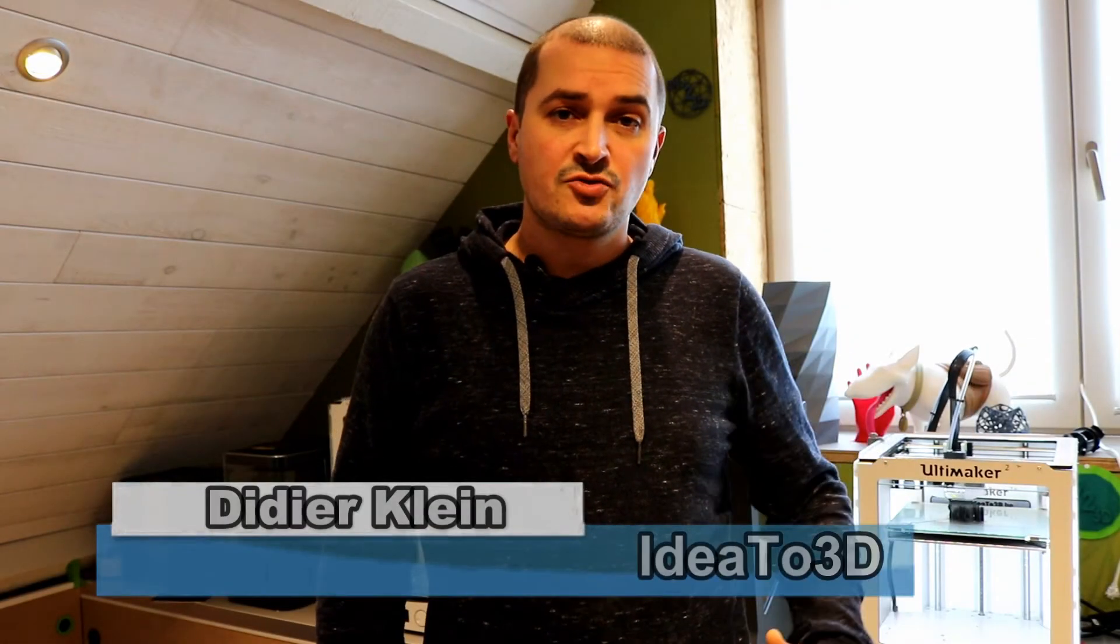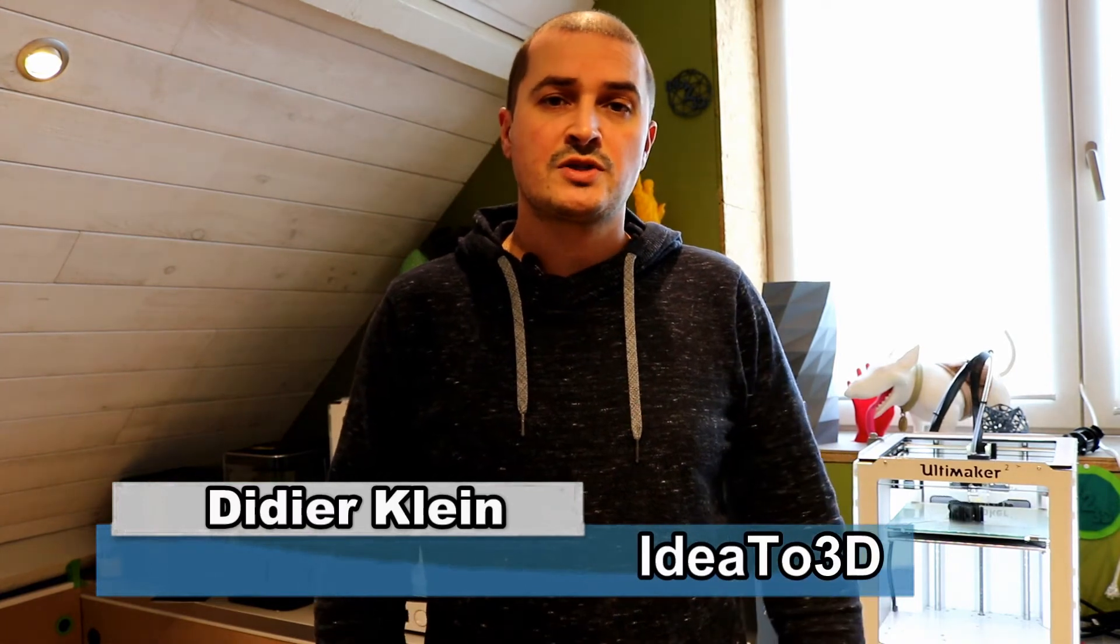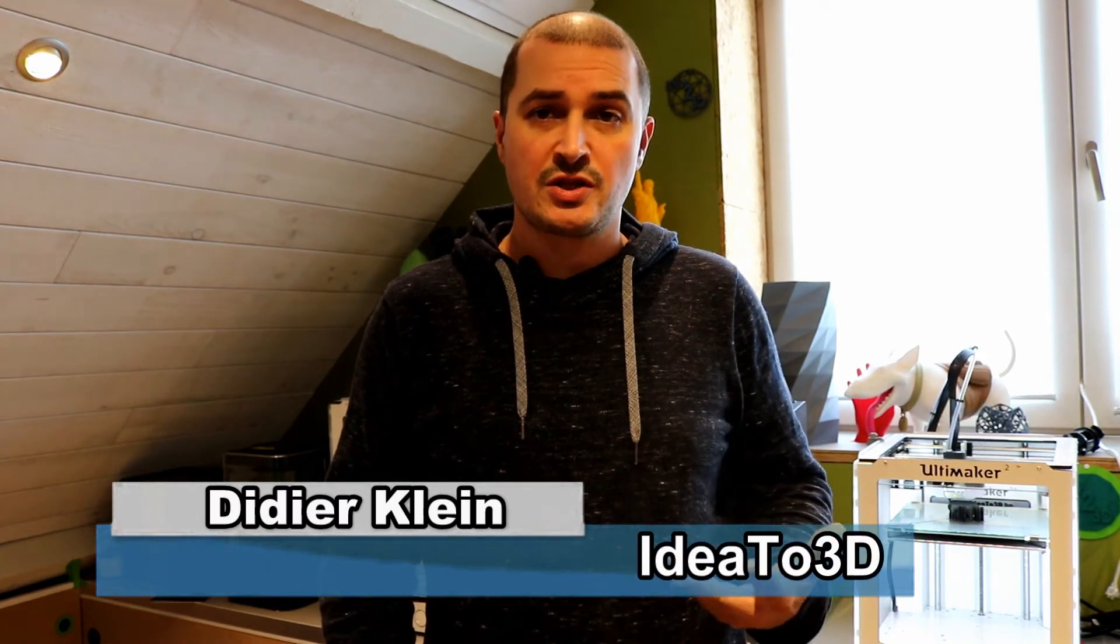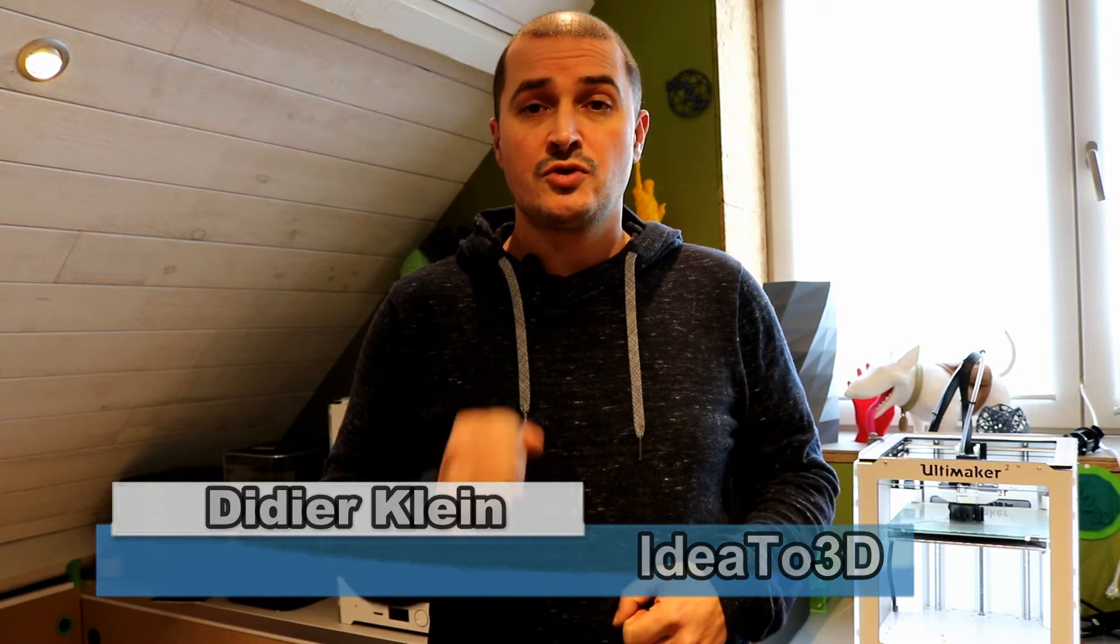Hi everyone, my name is Didier from IdeaTo3D and today I'm going to explain how to go from an image that you find on the internet to a dual color model that you can print on the Ultimaker 3. This is the second part of the tutorial that will explain how to use the vector file that we created in Inkscape in Fusion 360 to create a dual color model for 3D printing.